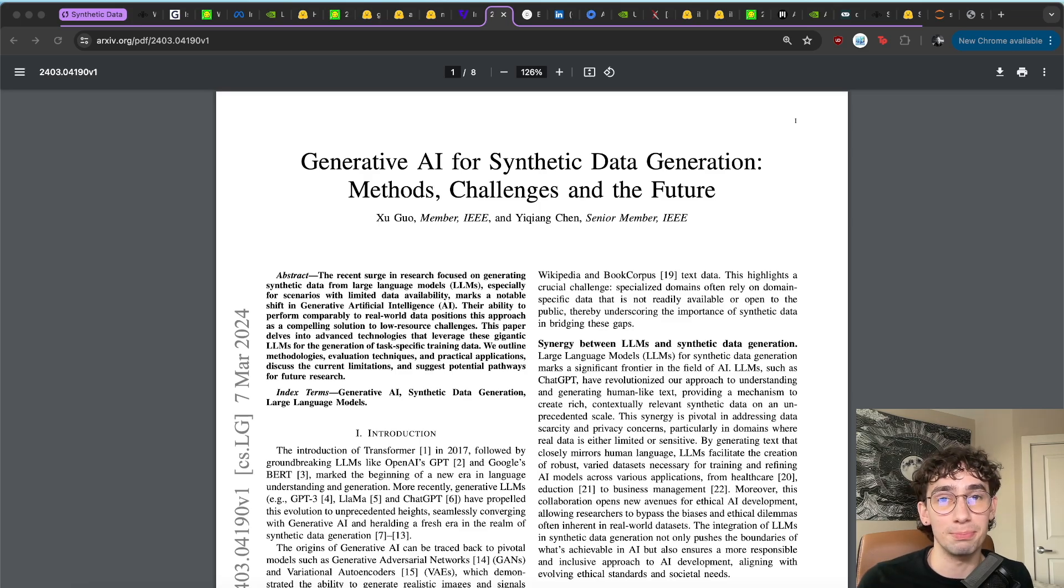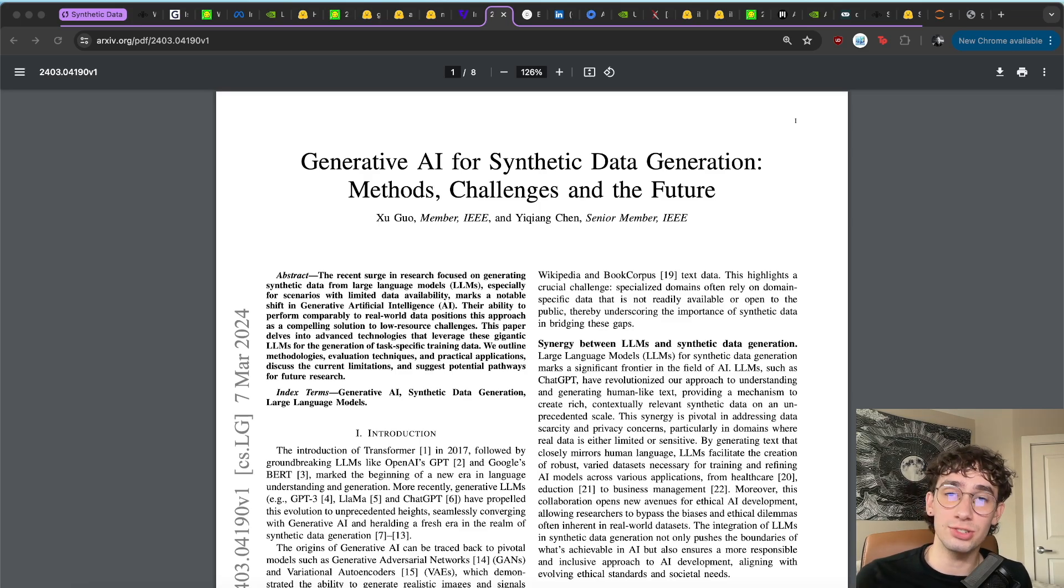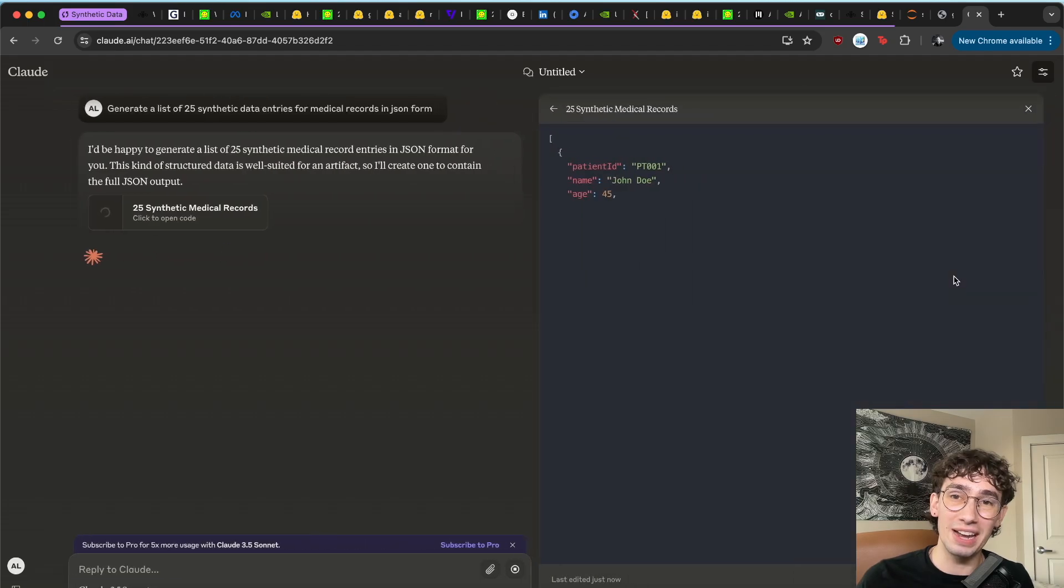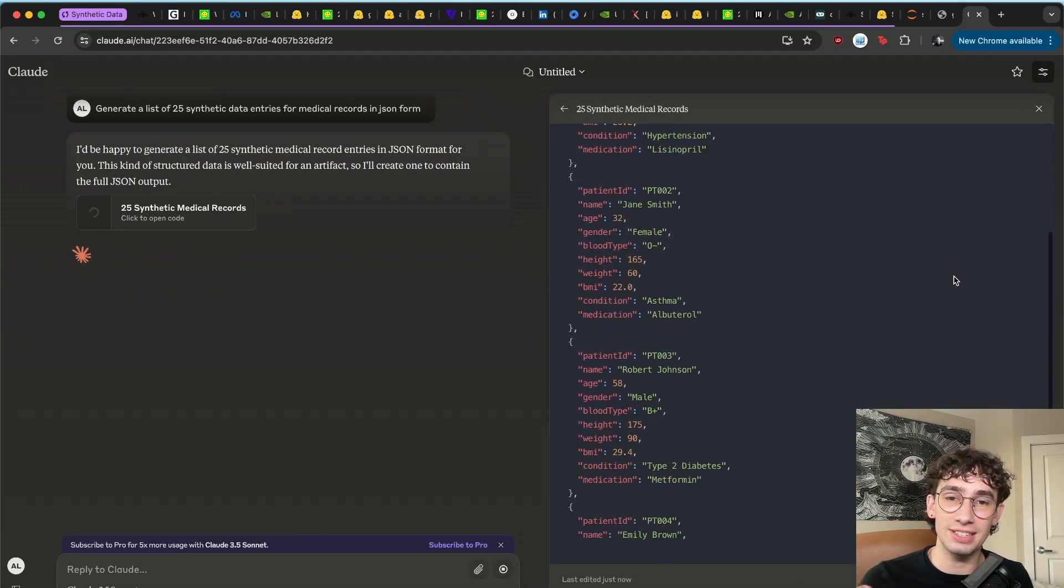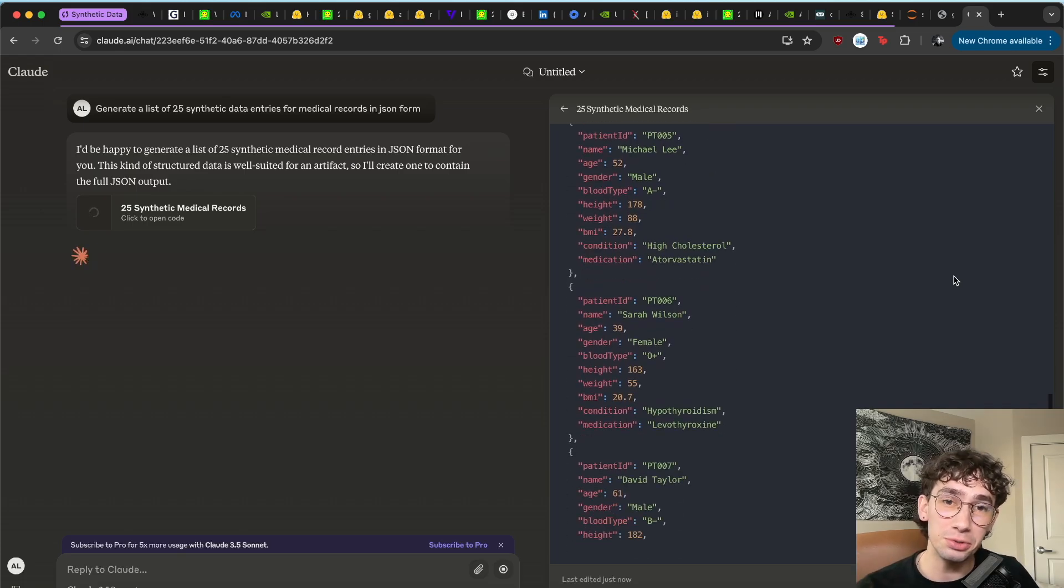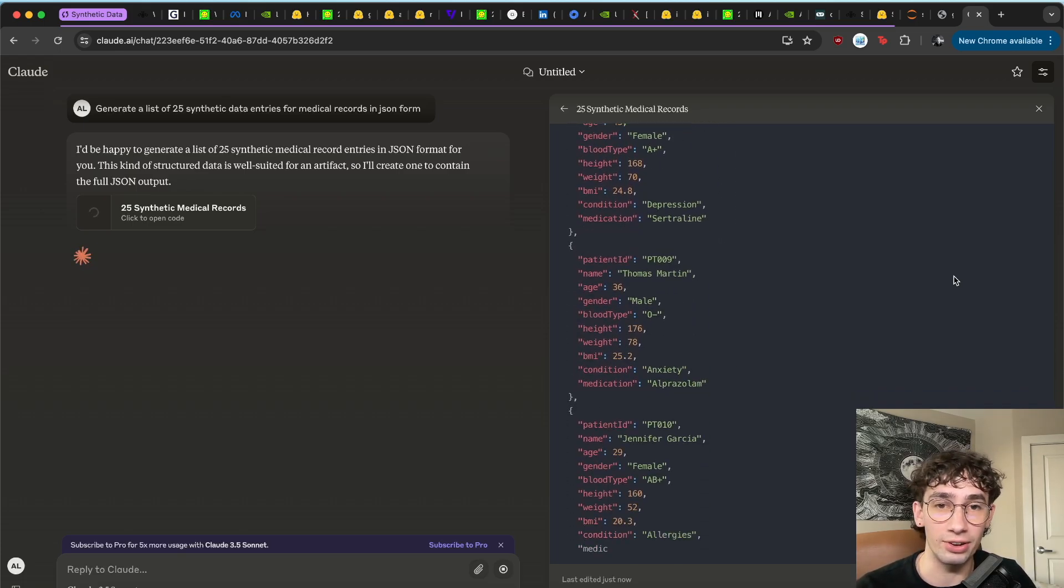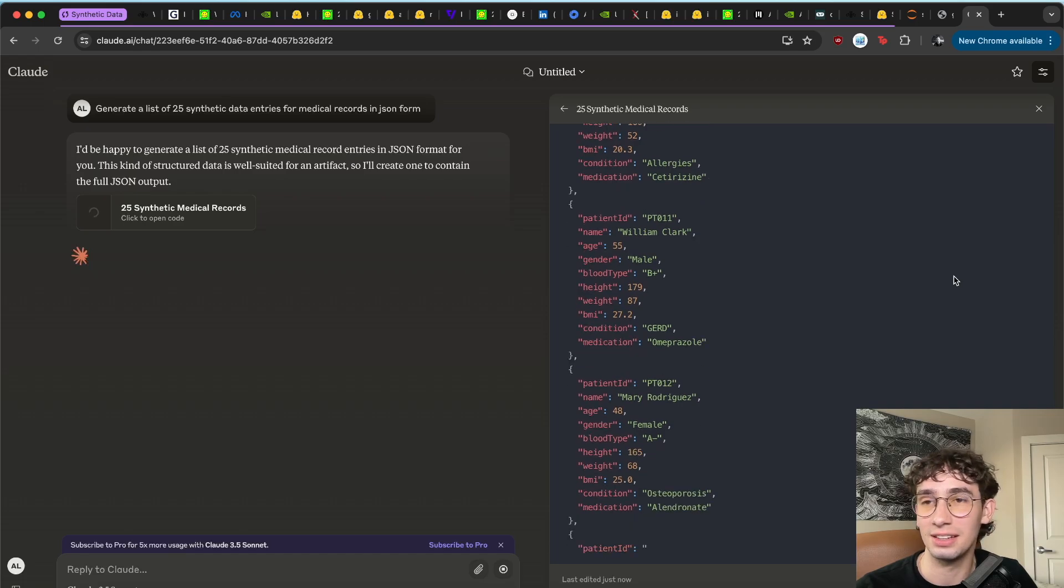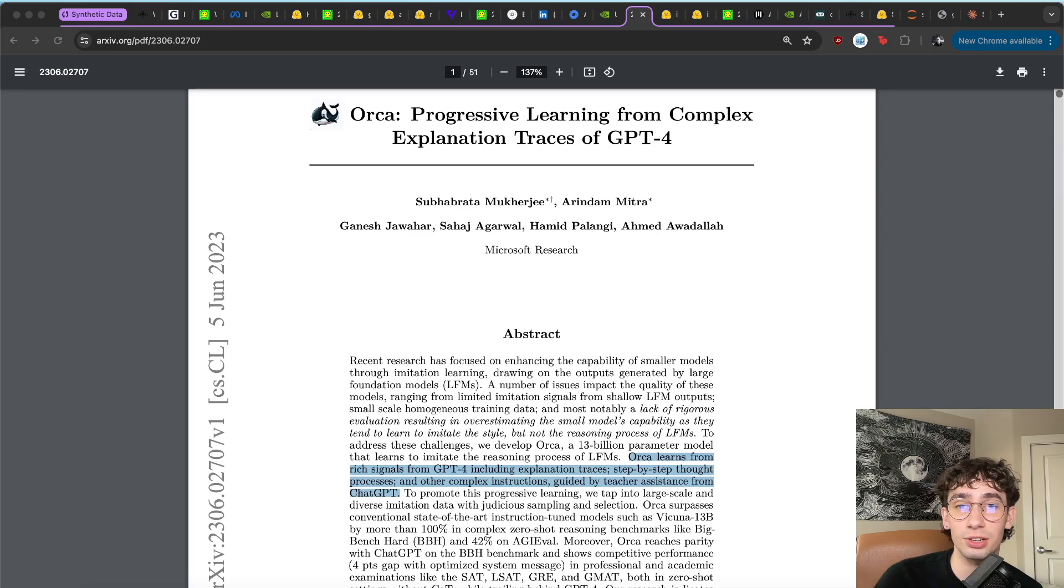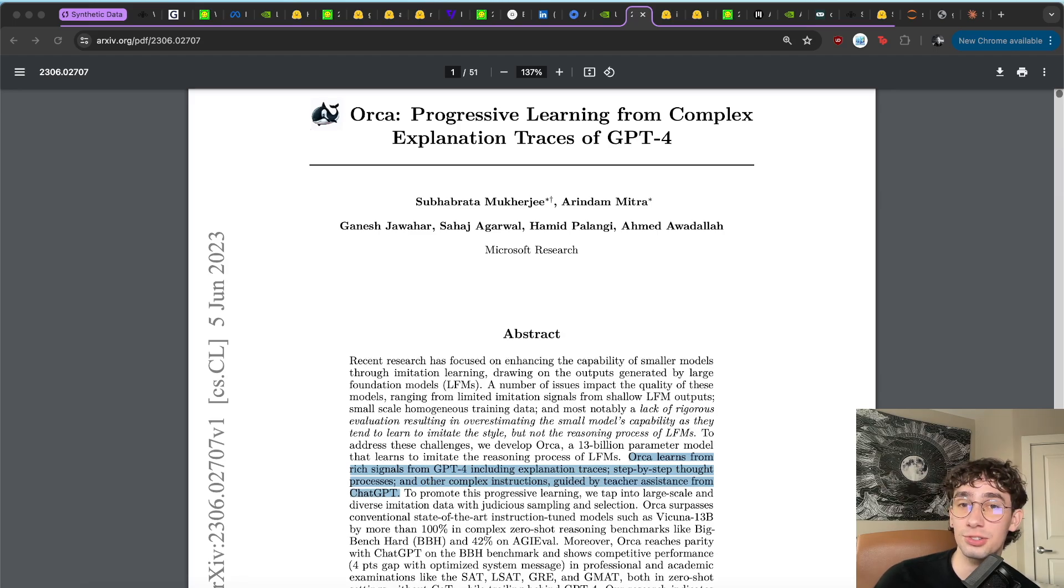Now that we understand a little bit of what synthetic data is, where it's being used, and why it's important, the next step is also understanding the shift of actually using generative AI systems to generate synthetic data. As language models have started to really progress and get better at generating very realistic text, it turns out that maybe we can use this actual functionality to generate our own synthetic data of any kind.